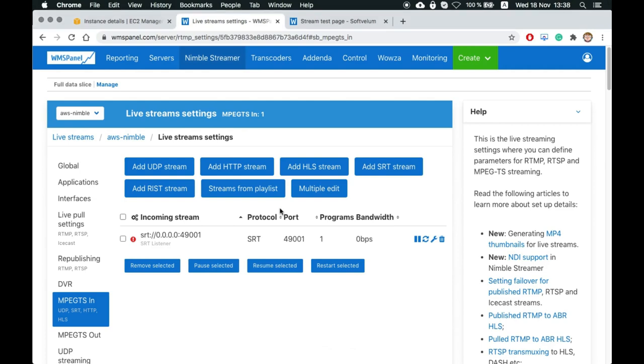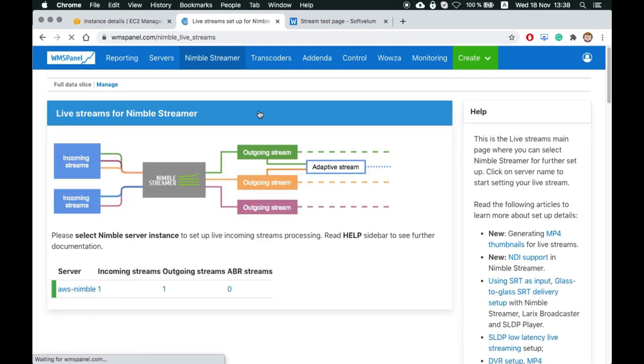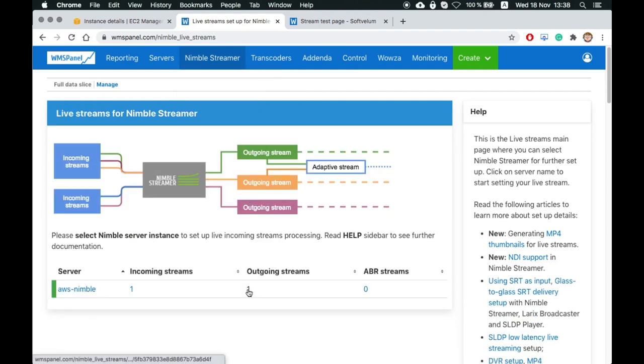Now open the live streams page in WMS Panel and check outgoing streams. We have set Nimble to create the output automatically, so now it appears on this page.